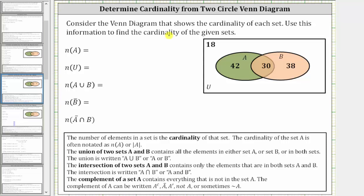Consider the Venn diagram that shows the cardinality of each set. Use this information to find the cardinality of the given sets. Remember, the number of elements in a set is called the cardinality of that set. The cardinality of set A is noted using one of these notations here.